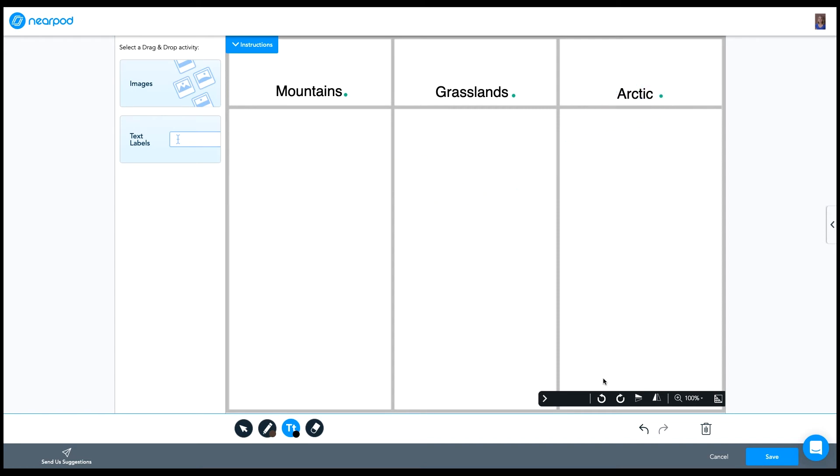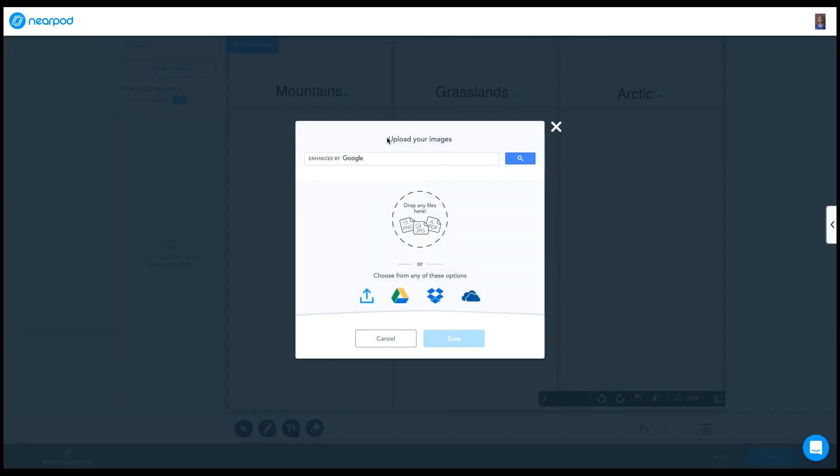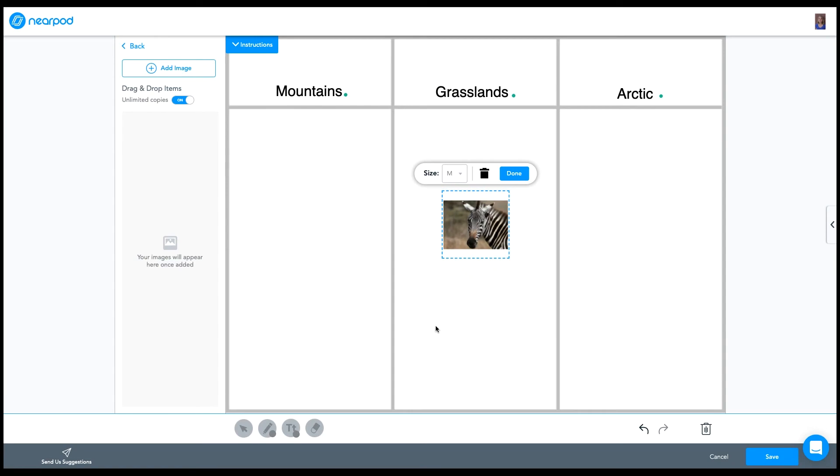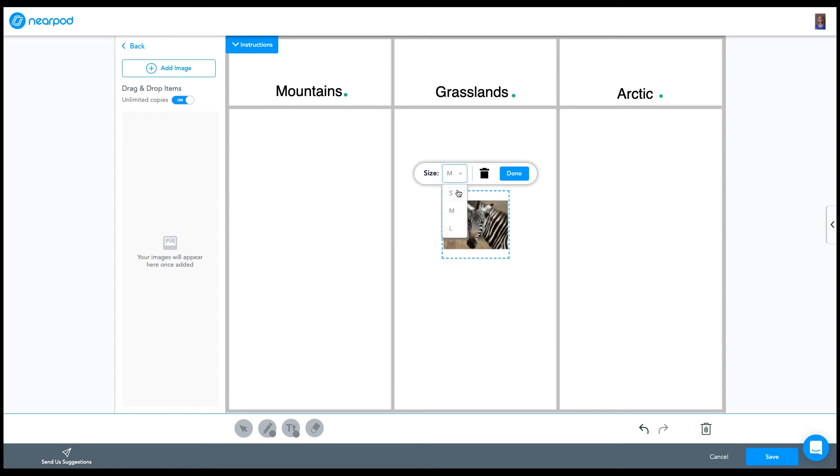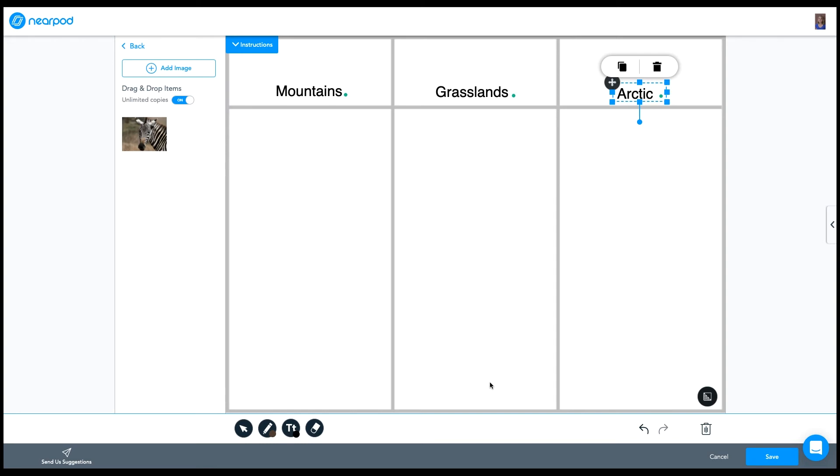So now that my columns are labeled, next, I can add images or I can add text labels. And for this example, I'm going to use images. And I'll click here on add image. So I can search Google for an image and add it to my drag and drop. I can select the size of the image. We'll go with large. And then I can click done, and it will add it to my image library over here on the right.